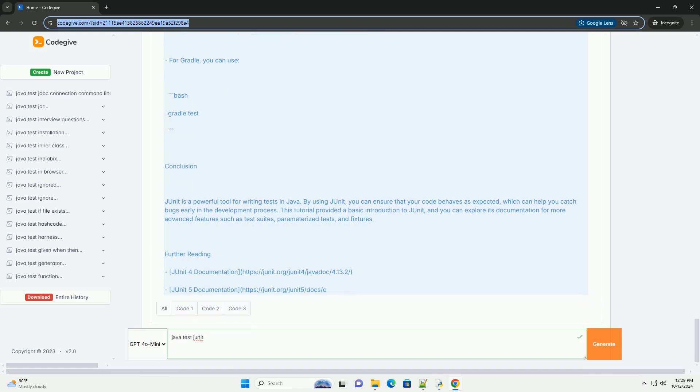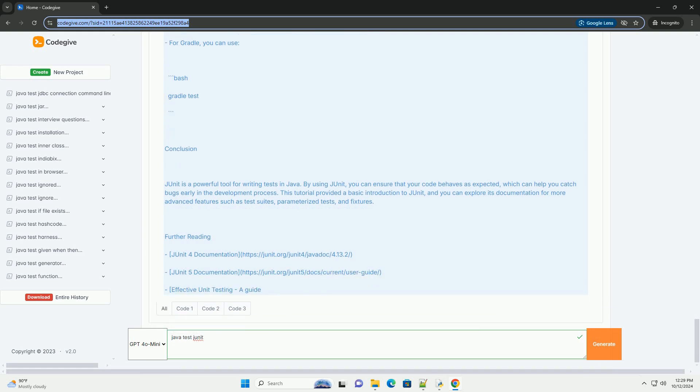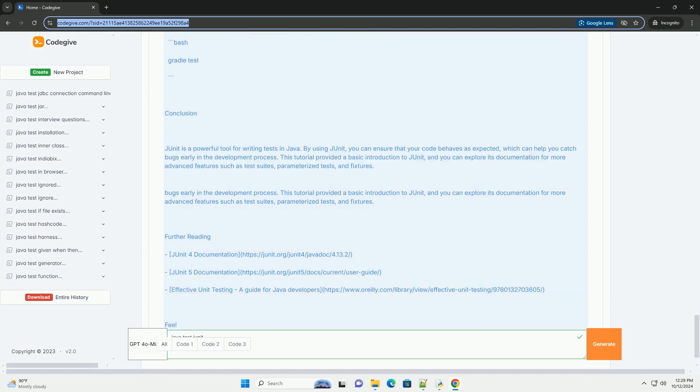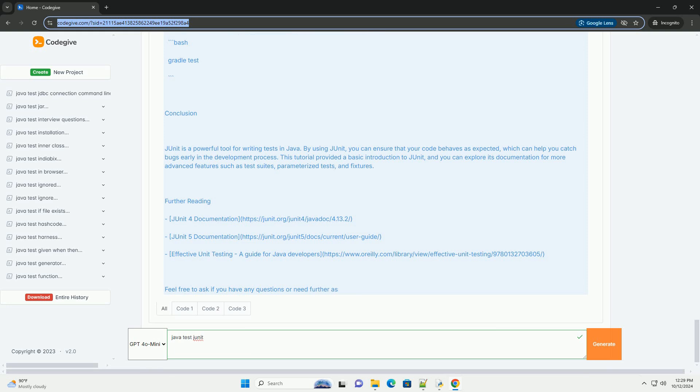Creating a simple class to test: Let's create a simple class called Calculator that performs basic arithmetic operations. Writing JUnit tests: Now, let's create a test class for our Calculator class. Create a file named CalculatorTest.java. Explanation of the test class: